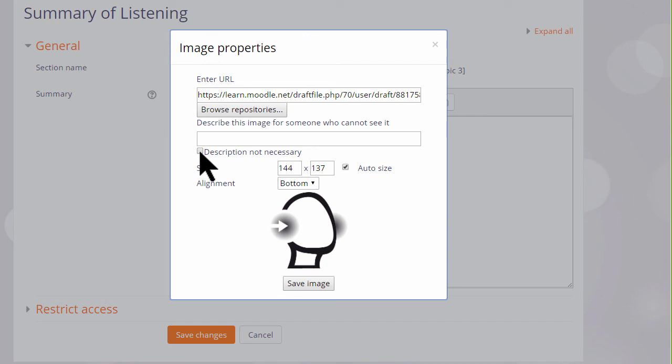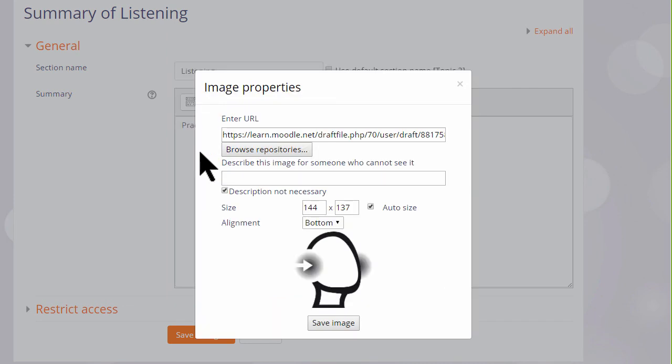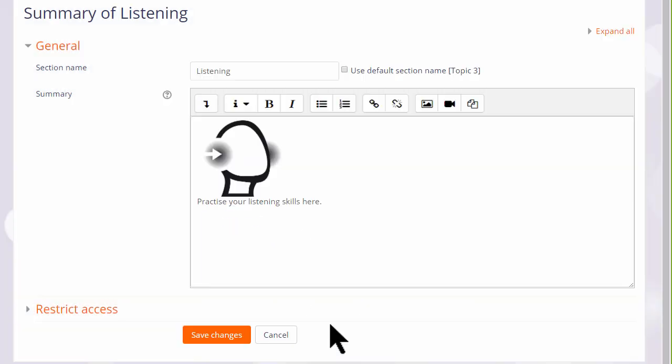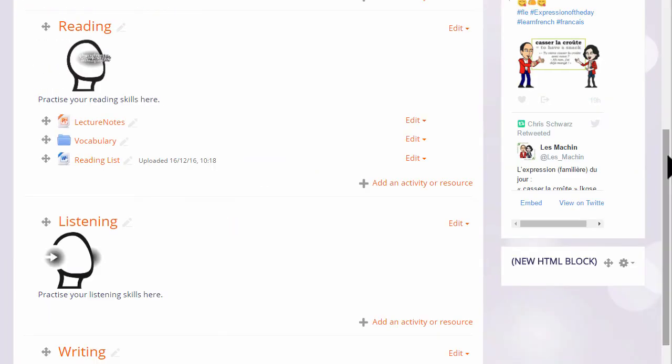We either need to add a description or tick the box if we don't. And then when we save the image, it's displayed.